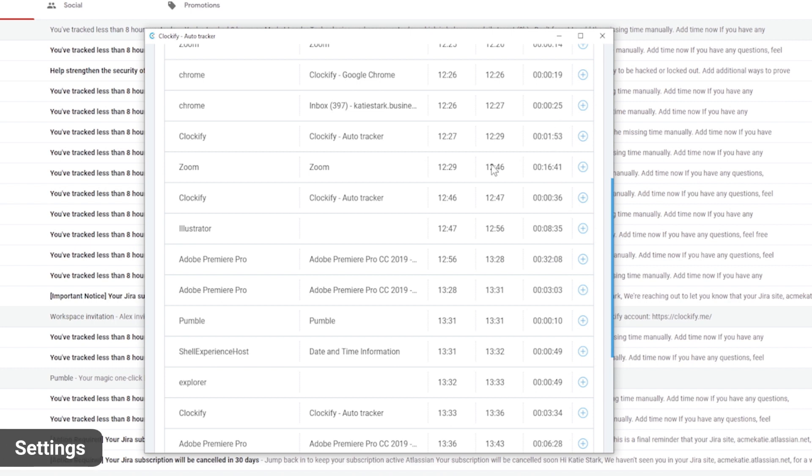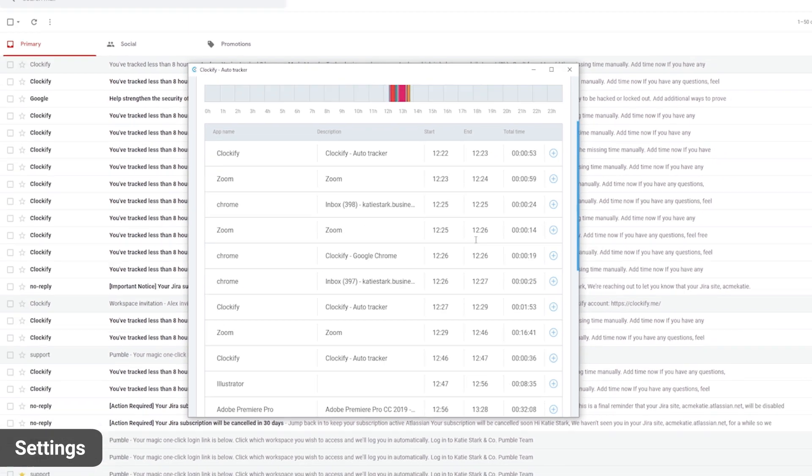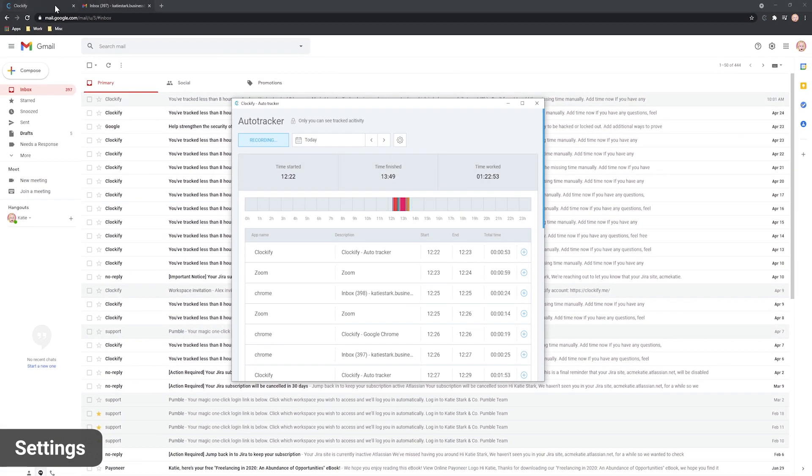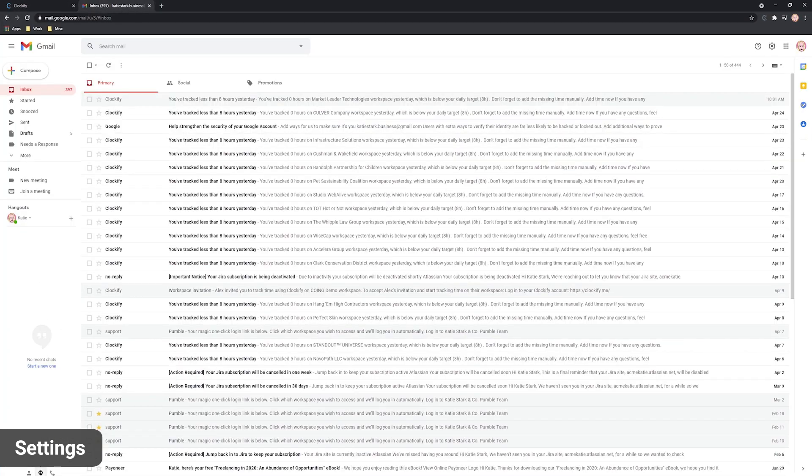The auto tracker records websites and programs used for more than 10 seconds, meaning if you use a program for just a few seconds and switch to something else it won't be recorded.